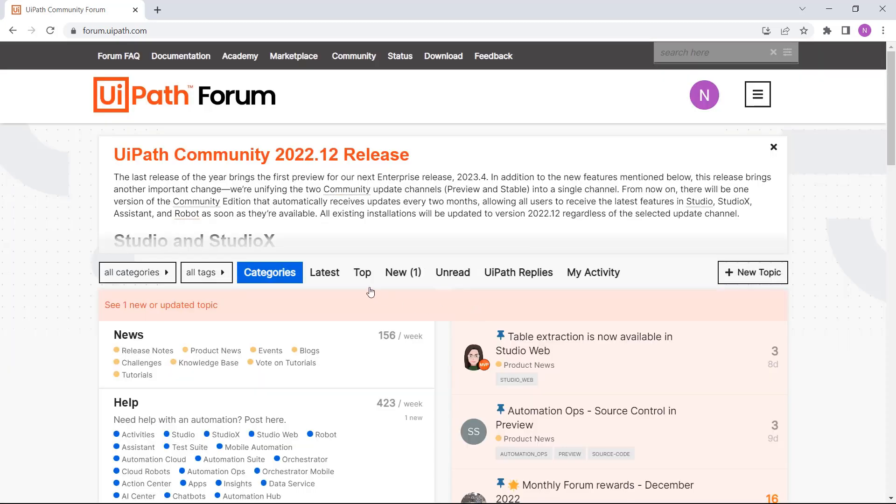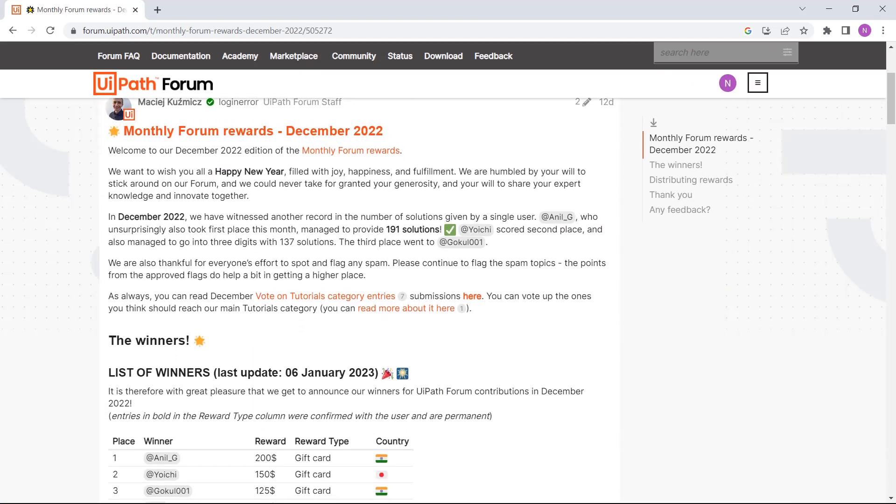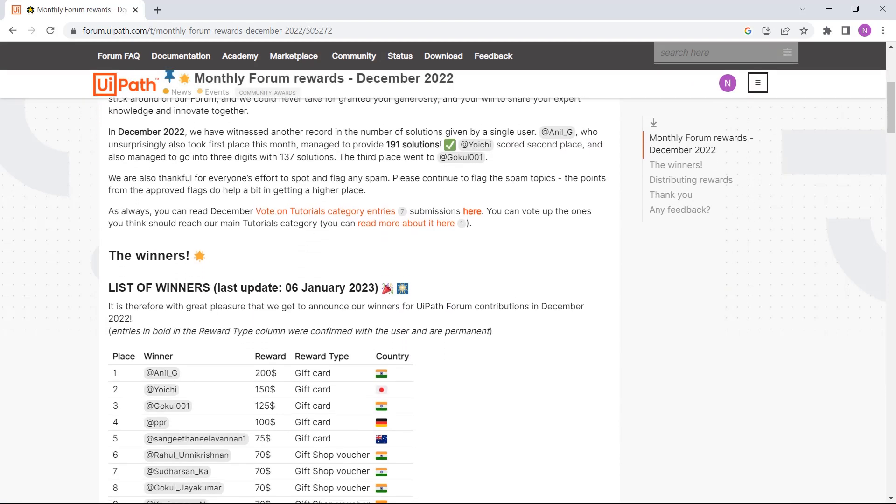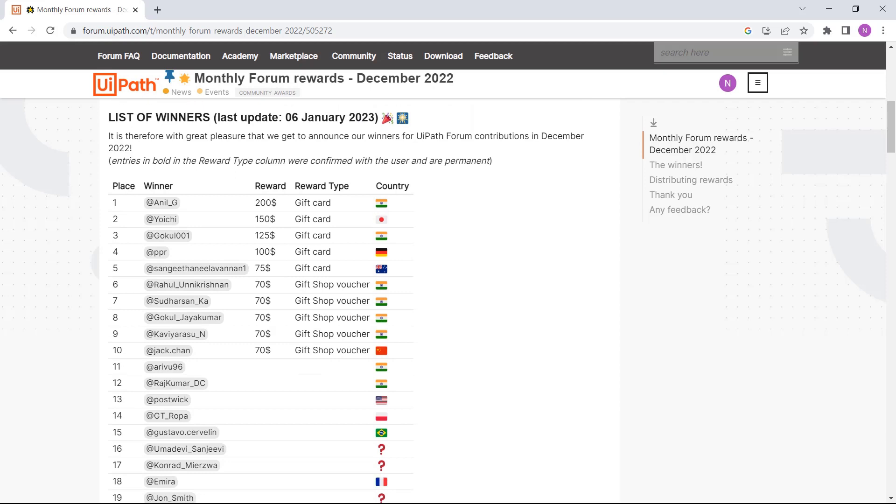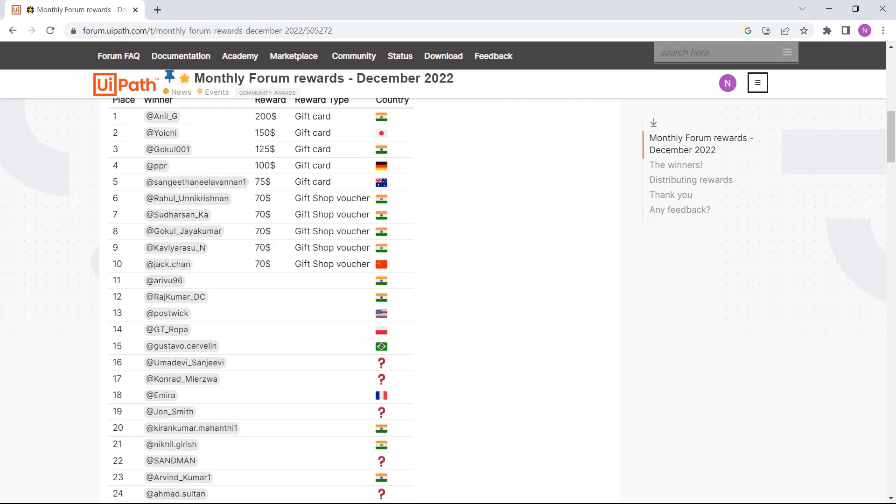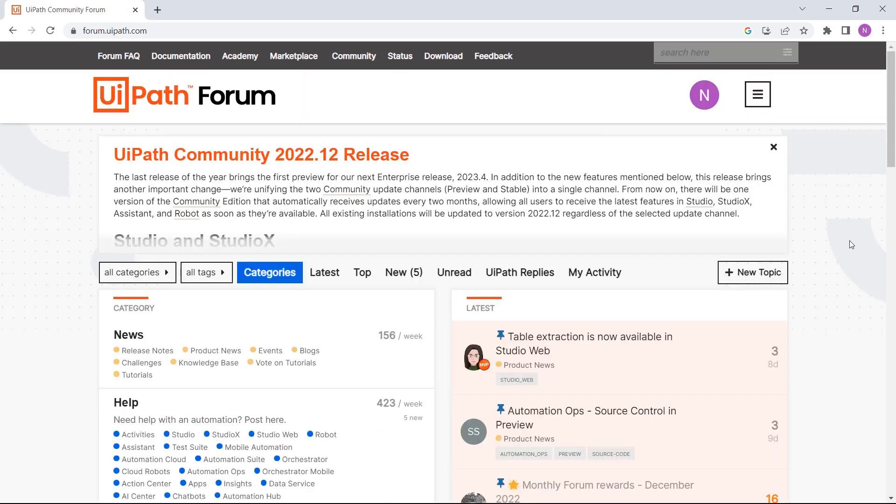There are no better incentives than learning and gaining knowledge. However, we also recognize that people who are top contributors have been exceptional in building the community. Is that all forum offers? Not really! Keep watching!